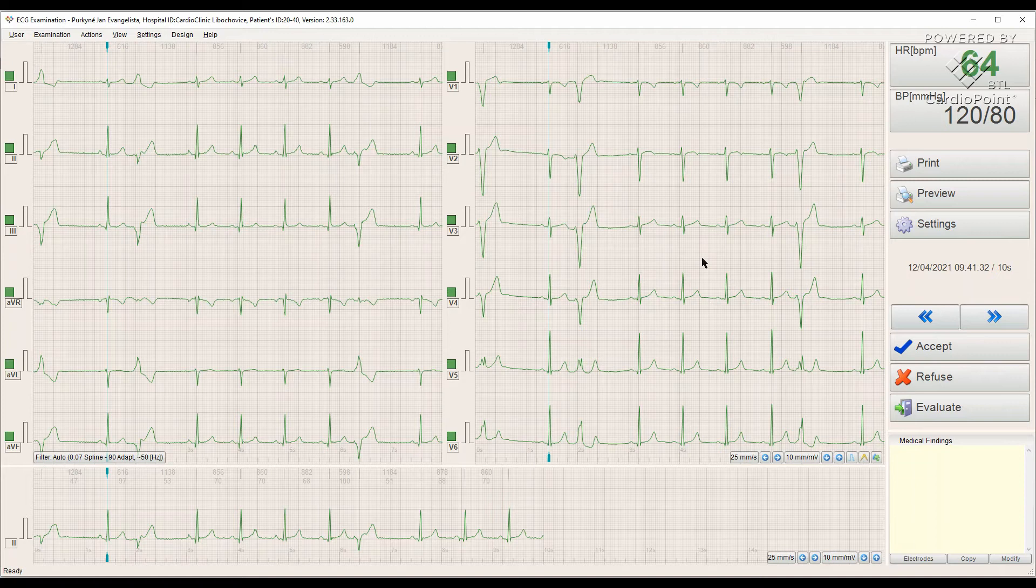Right now, we are satisfied with our recorded signal, so we click the Evaluate button.